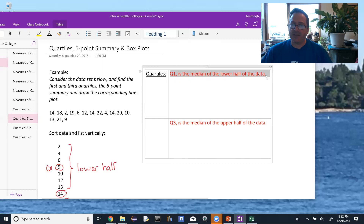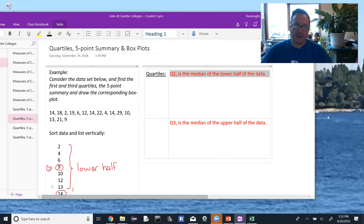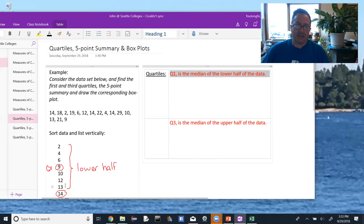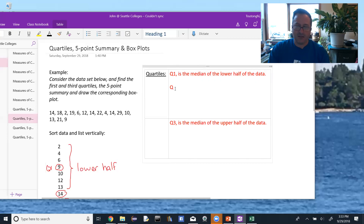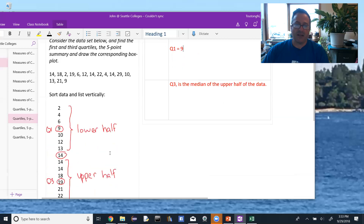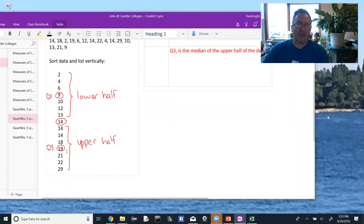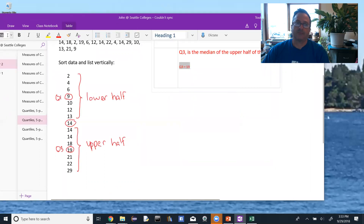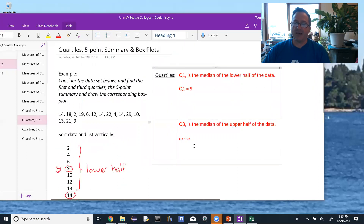Q1 is the median of the lower half of the data. I separated the data, and remember that 14 was the middle value because we have an odd number of data values. I drew a line in the middle and looked at all the values on top — in this case there are seven, which is also odd. The median of those seven values is nine, so Q1 is nine. On the upper half of the data, same thing: there are seven values, and the middle value — the median of those — gives us Q3 equal to 19.